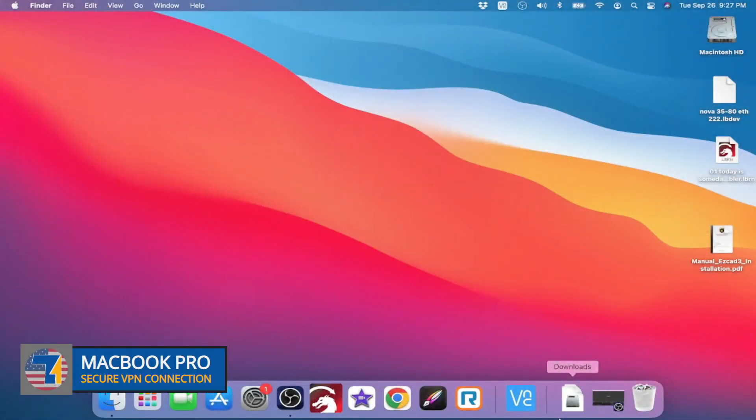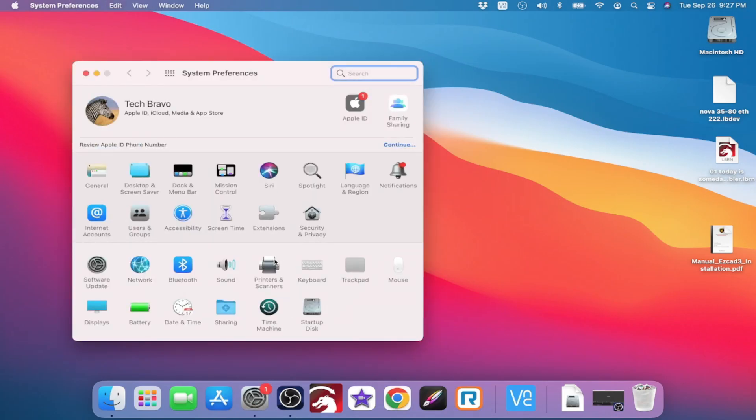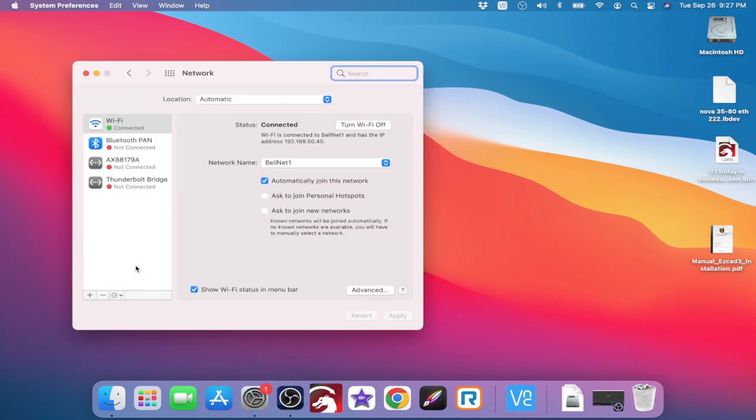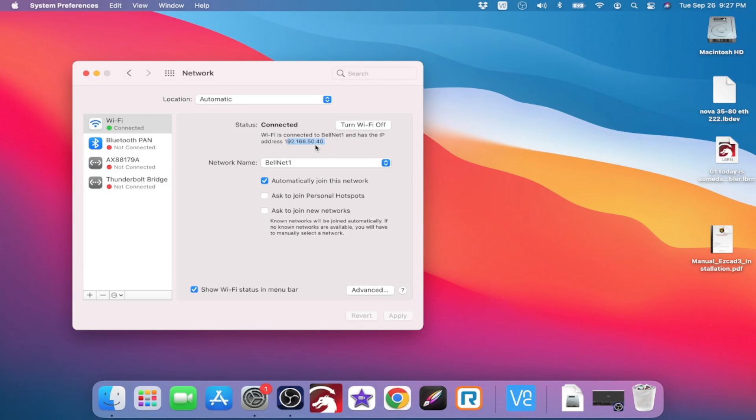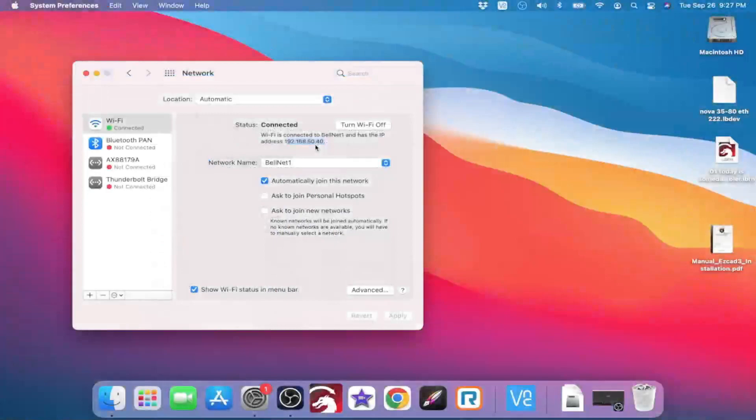We can kind of see the same thing. We're going to go into system preferences, into network, and that's going to be this Wi-Fi connection, and in Mac, it's right here. So my IP address here is 192.168.50.40. Now, the important thing to remember, whether you are on Windows or on Mac.